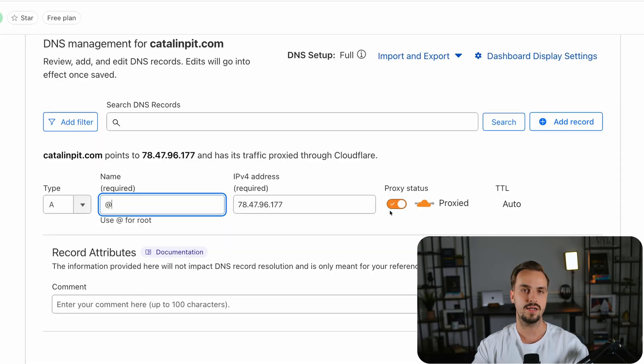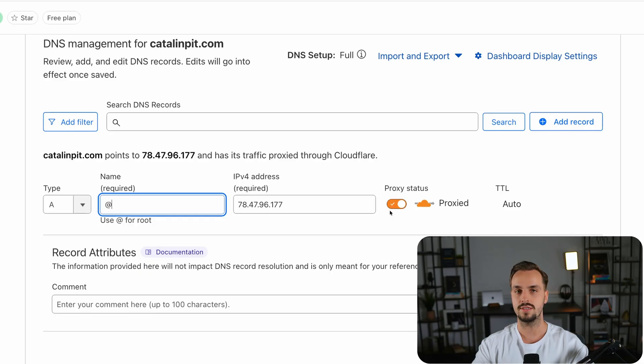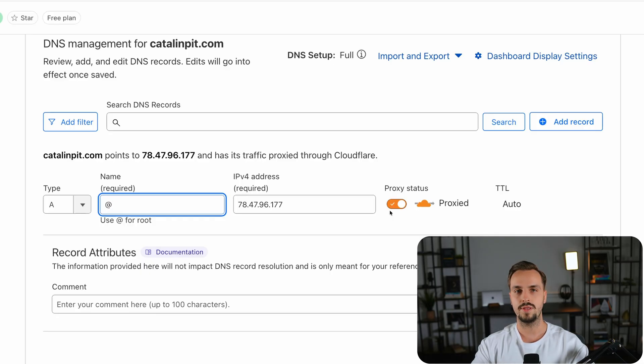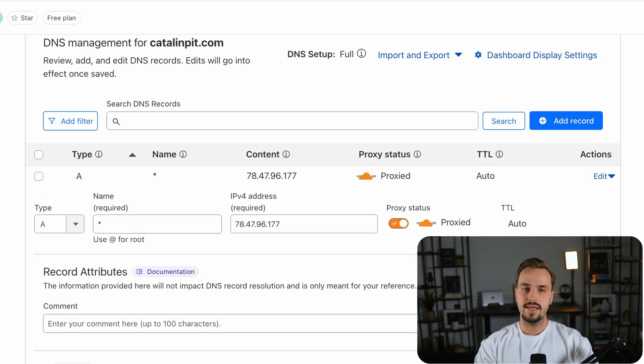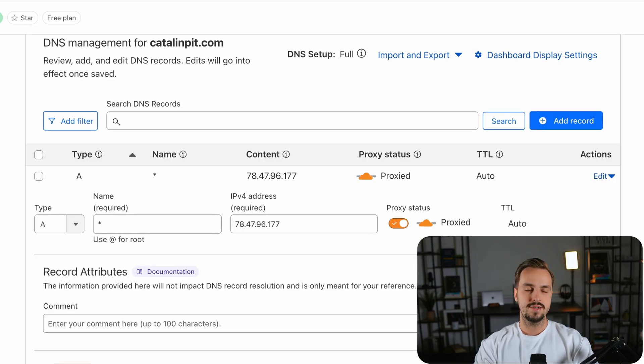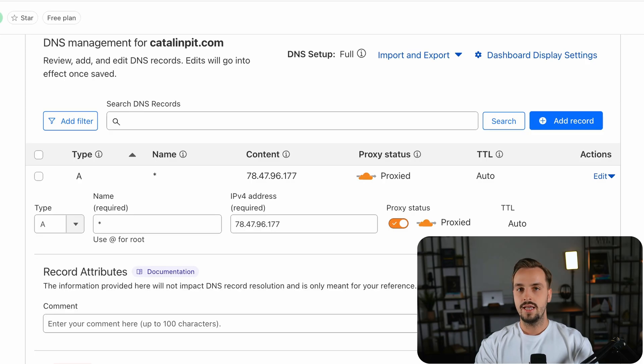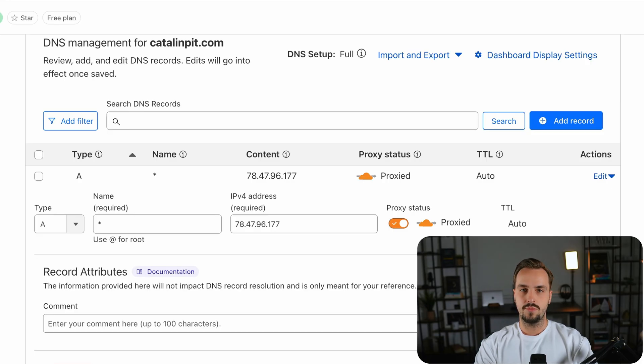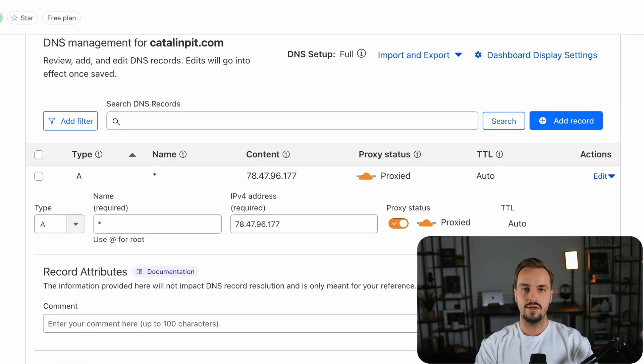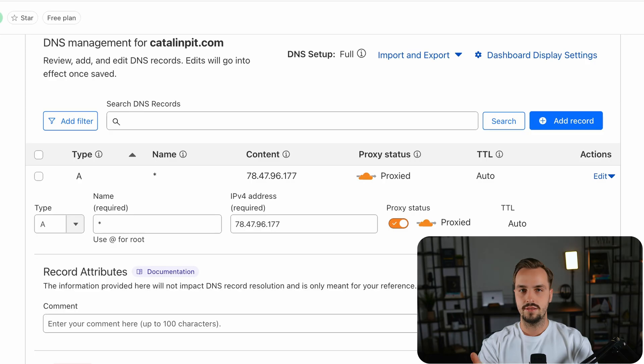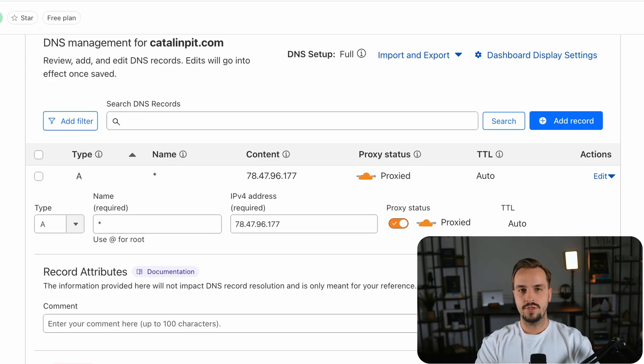It's also very important to create a second A record with the star symbol in the name field and what this A record does is to allow you to deploy apps on subdomains on the global domain you set on Doku. For example learn.katalins.tech. Otherwise you won't be able to deploy apps on subdomains.